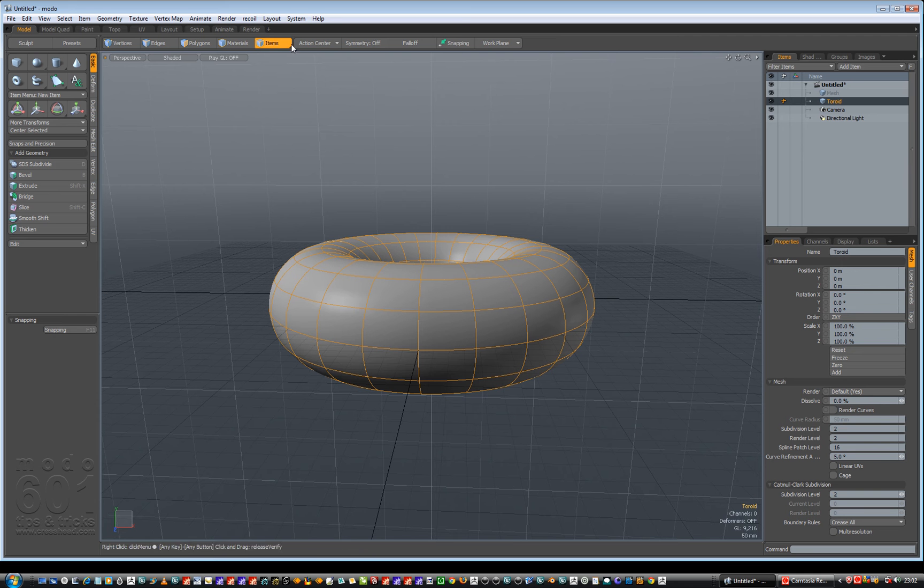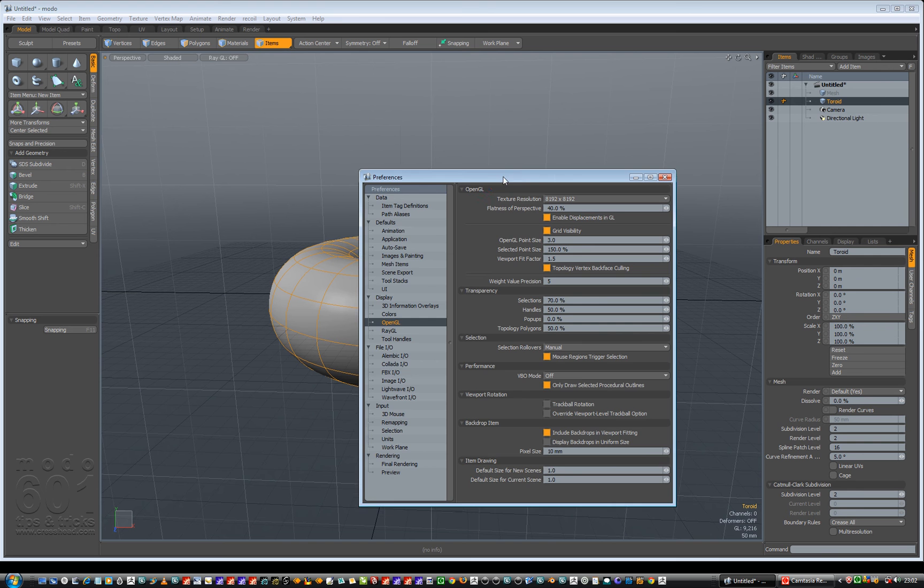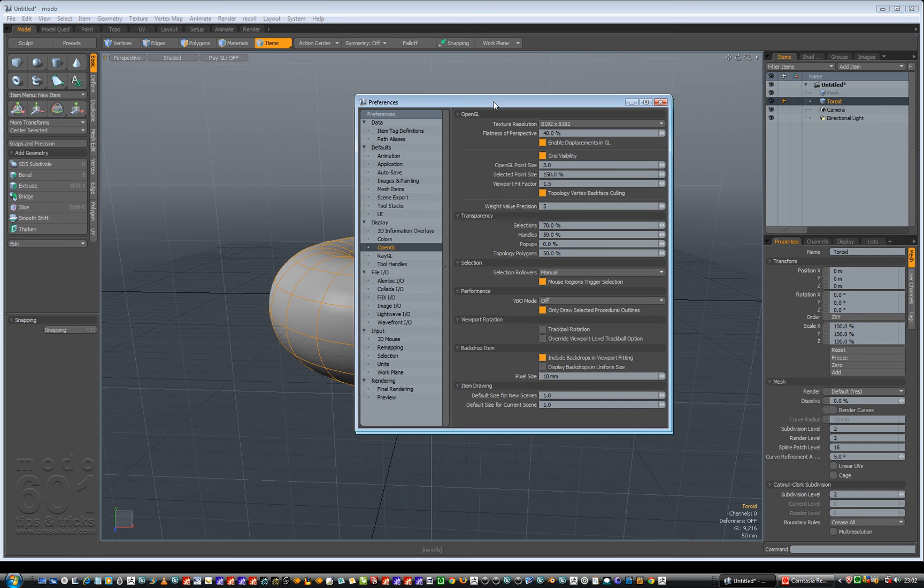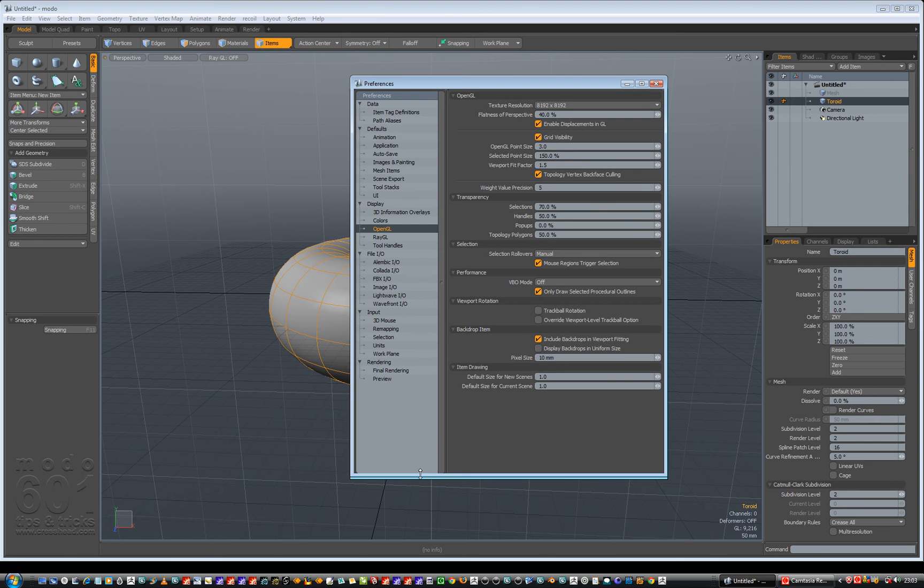So under System at the top you have a thing called Preferences, click on Preferences. That gives you this big window up here.